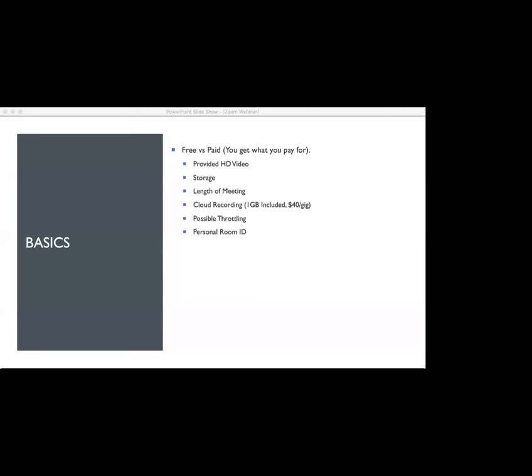With the length of the meeting in the free version, you have unlimited time for one-on-one meetings. Right now with the pandemic, they are offering K-12 teachers a longer amount of time. But for the most part, you have unlimited one-on-one and a limit of 40 minutes for a group meeting of two or more people. With the paid version, you have unlimited time with group meetings up to 100 participants. The paid version is really beneficial, especially right now.